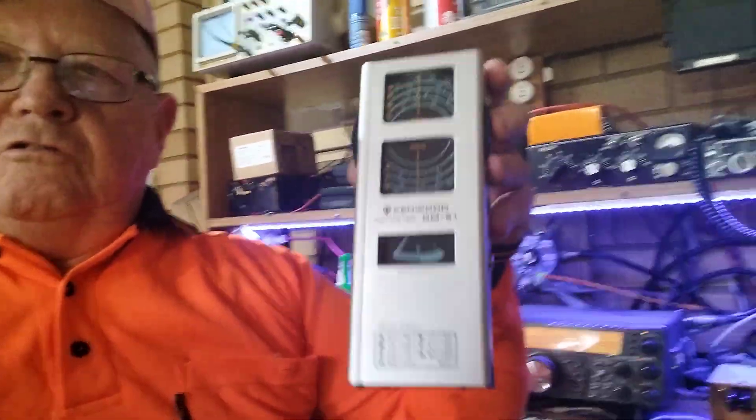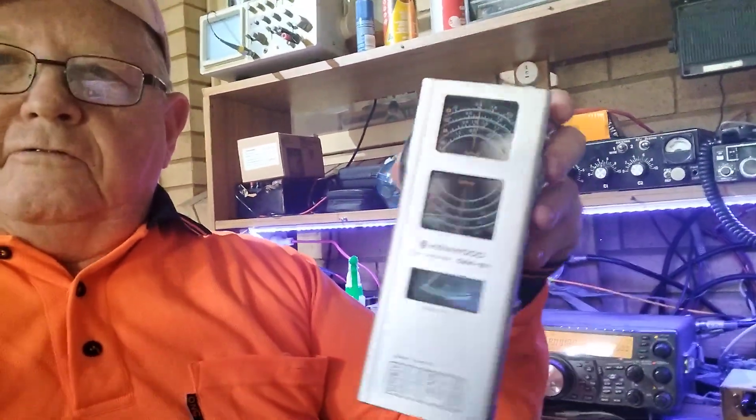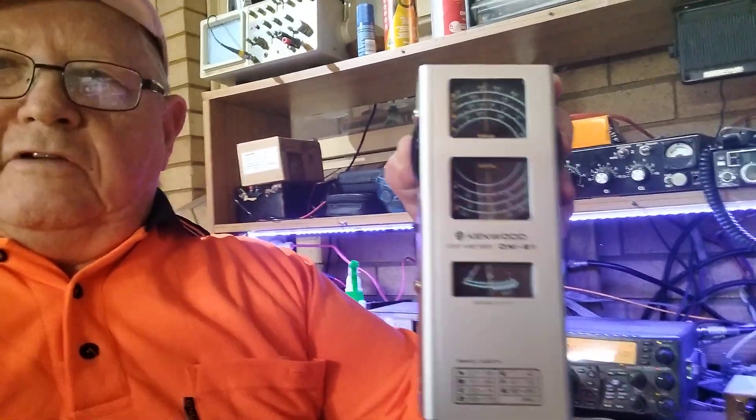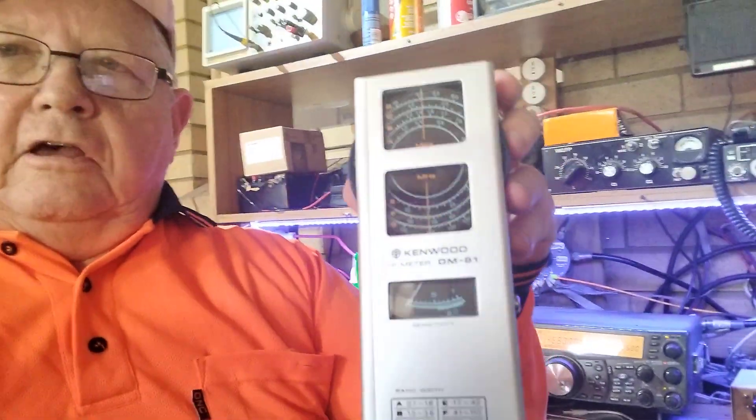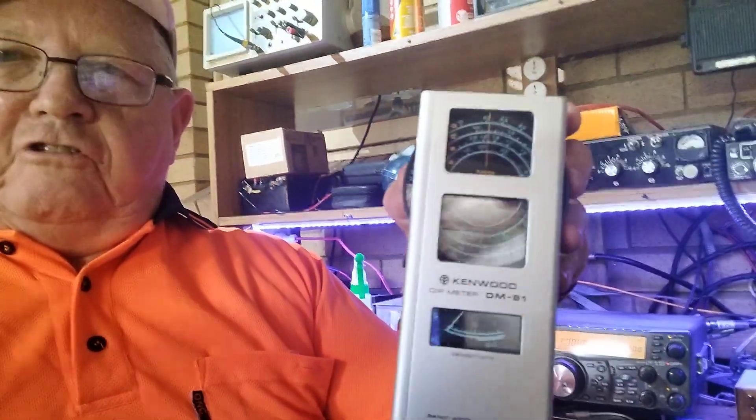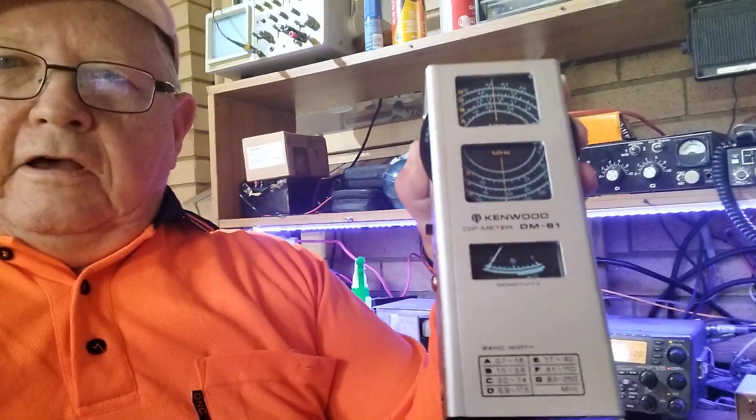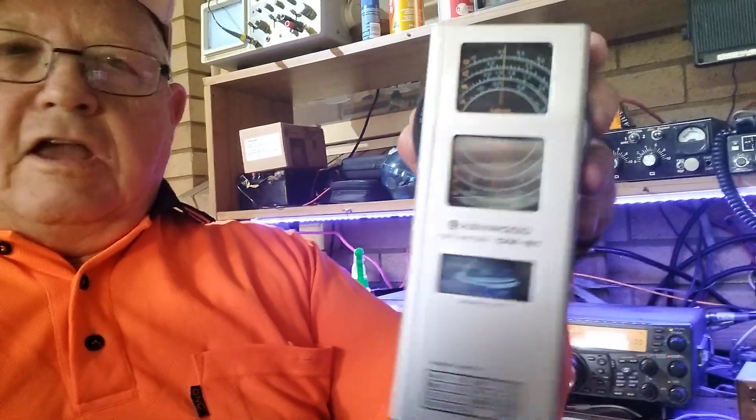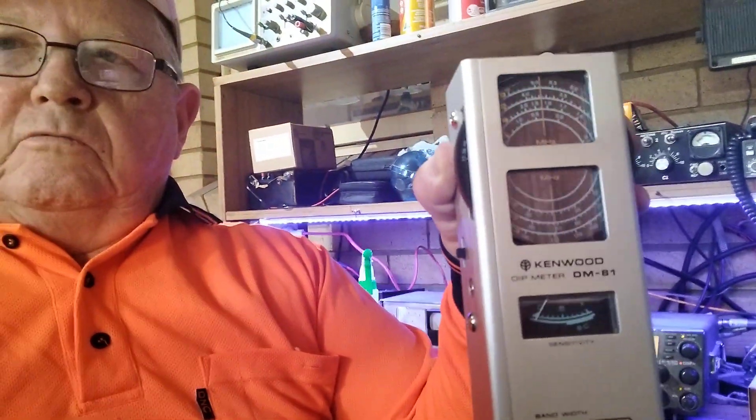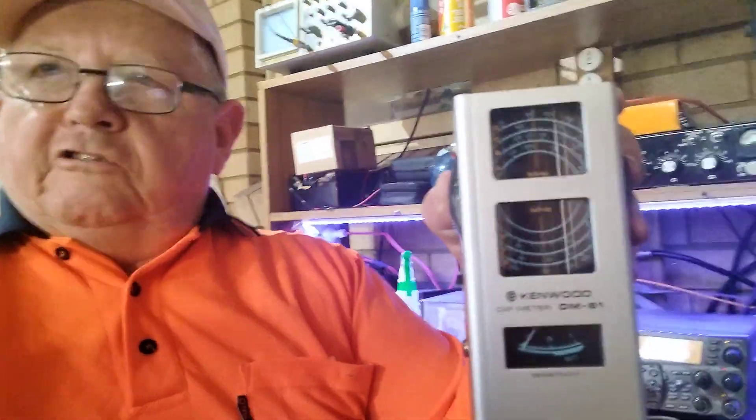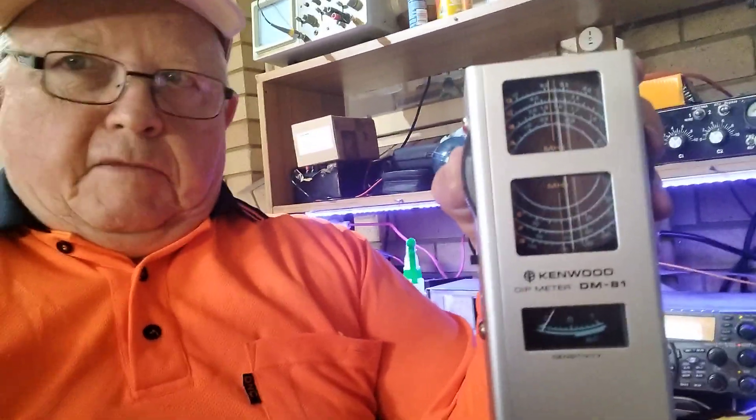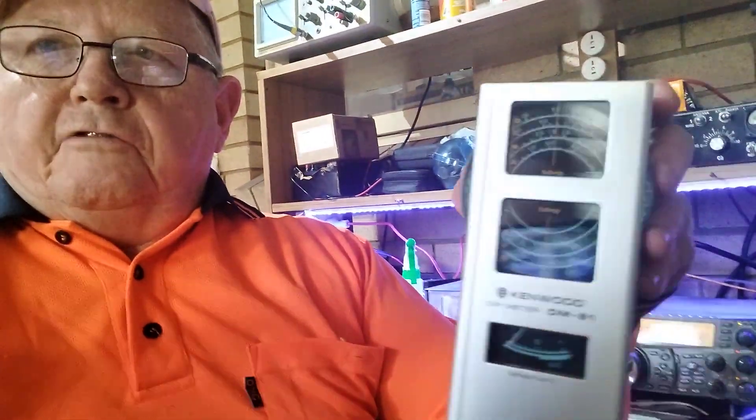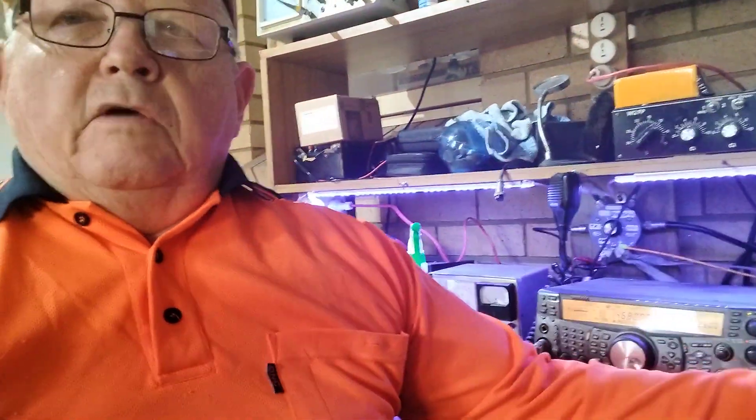I picked up this grid dip oscillator from the St. George Amateur Radio Club last week for a very good price, and as you can see, it is in excellent condition—not a mark on it. They are still a very useful piece of equipment. You can use absorption wave meters, signal generators, as a grid dip oscillator to check the resonant frequency of a coil or a tuned circuit. Wouldn't be without one.